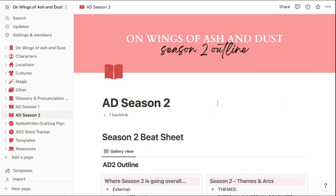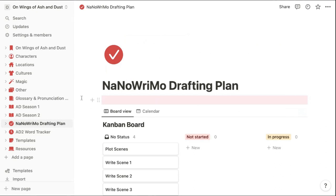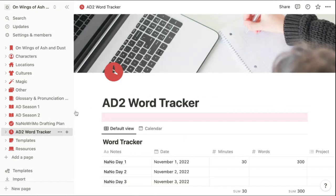So this is my section that I'm working on right now where I'm outlining season two. Then I'm using this page to create a drafting plan for NaNoWriMo.